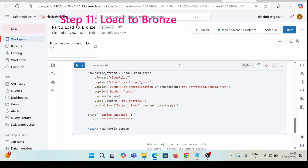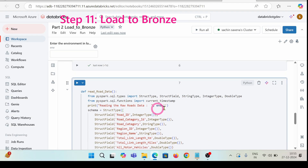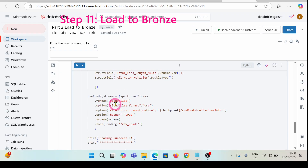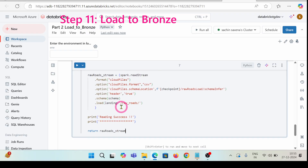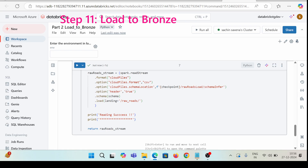Let's create the raw roads data as well using a function. This code is for another ingestion — it uses another schema with stream reading, cloud files format set to CSV, and pointing to a different path. Let's run this code so that we have this function inside our bronze layer.